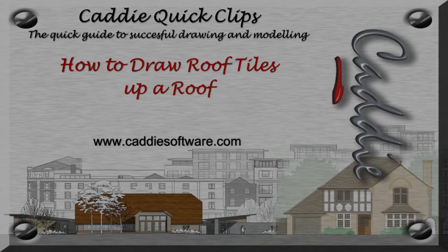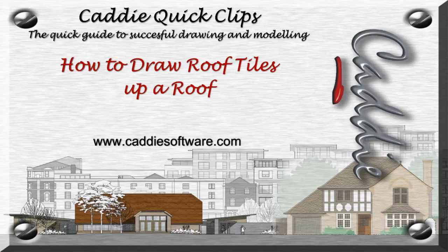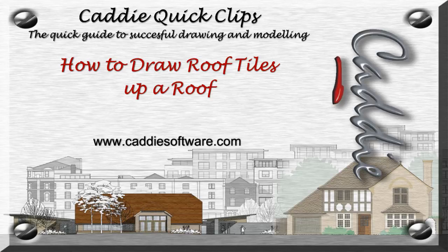For more Caddy Quick Clips and information on maximizing your own productivity using Caddy, go to www.caddysoftware.com.